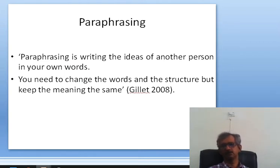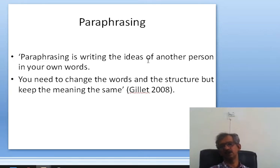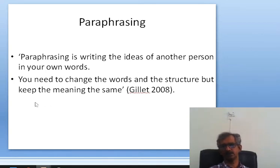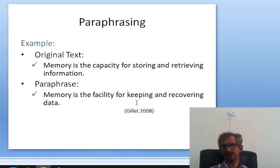Another purpose of the literature review is paraphrasing. Paraphrasing is writing the idea of another person in your own words — we change the wording and language of the other person but keep the concept the same. You need to change the words and structure but keep the meaning the same. For example, original text: 'Memory is the capacity for storing and retrieving information.' Paraphrase: 'Memory is the facility for keeping and recovering data.'